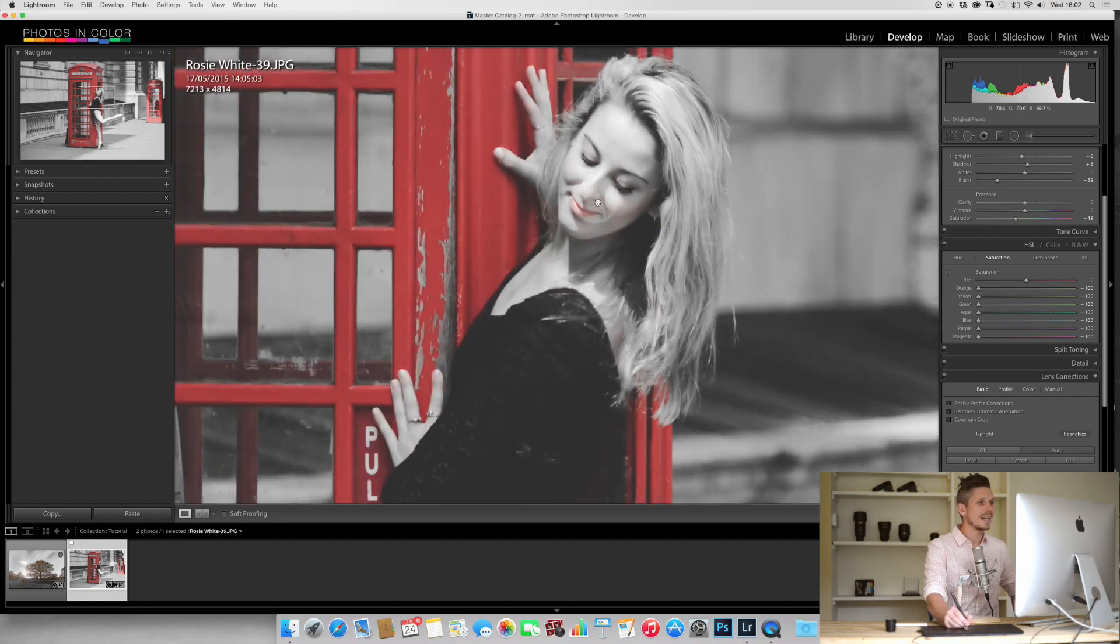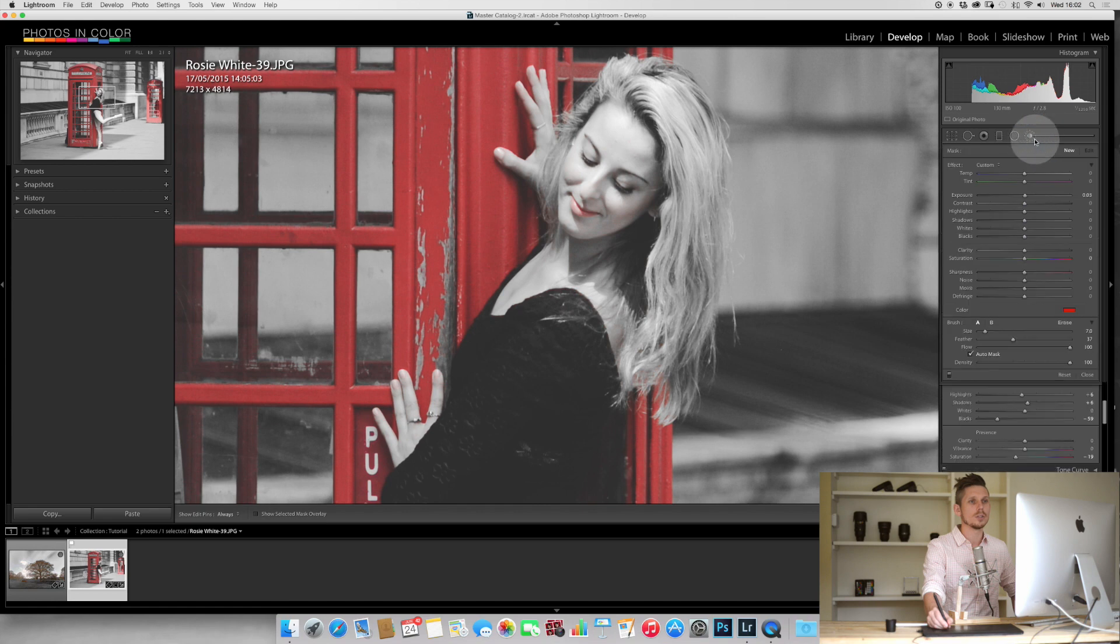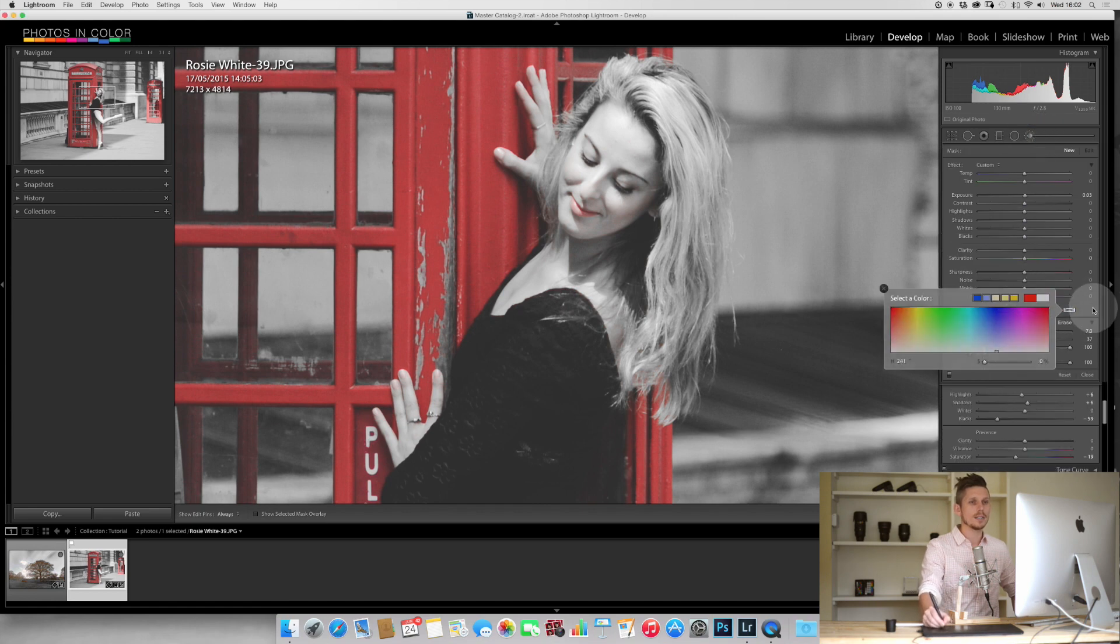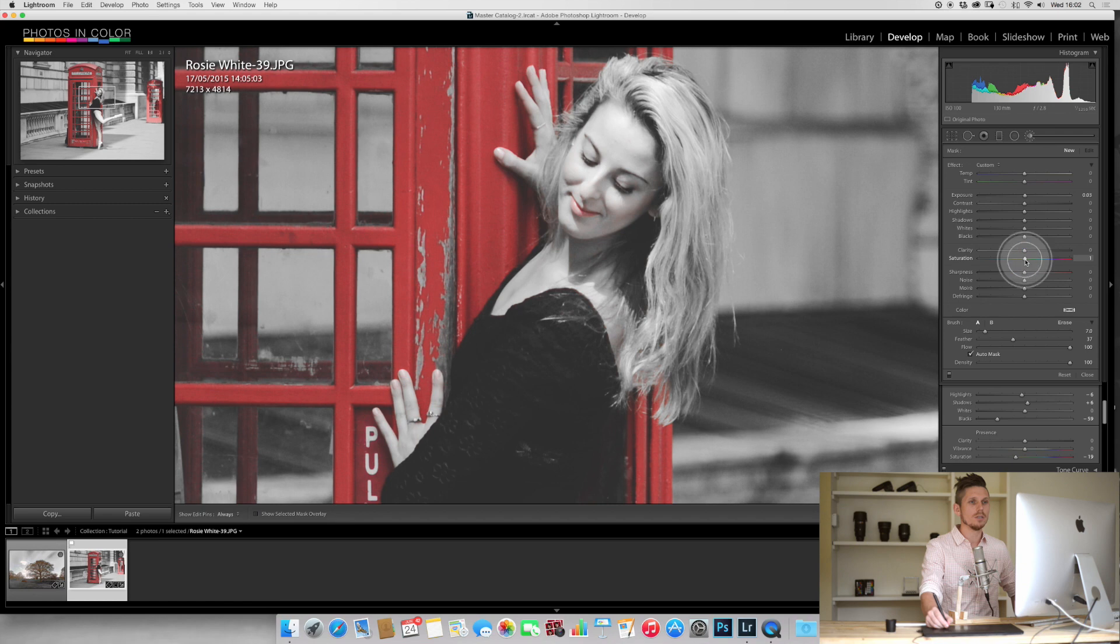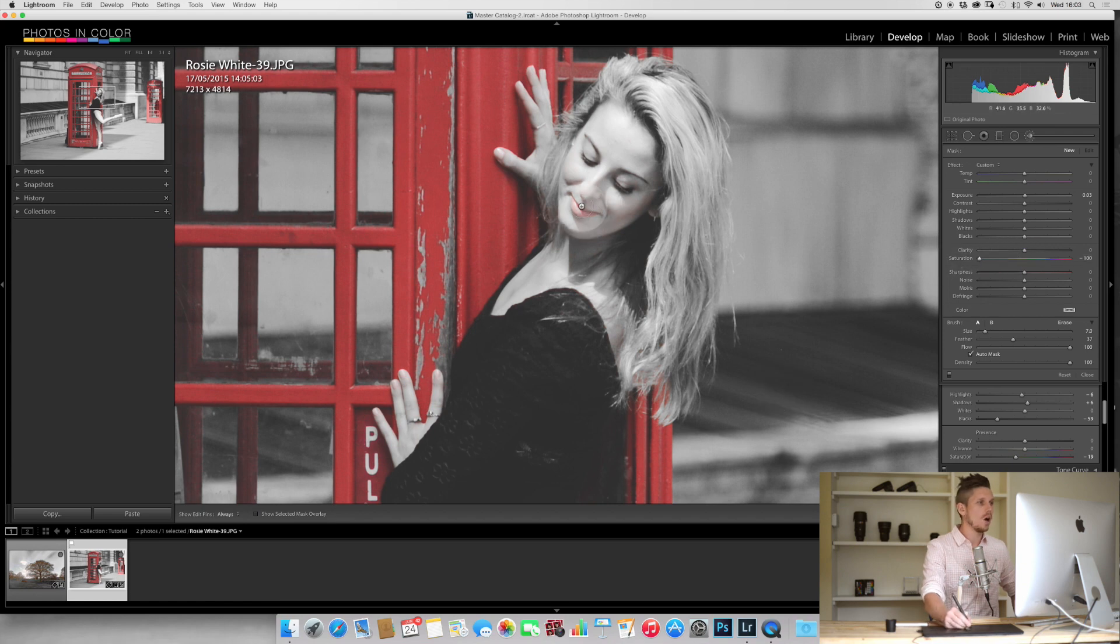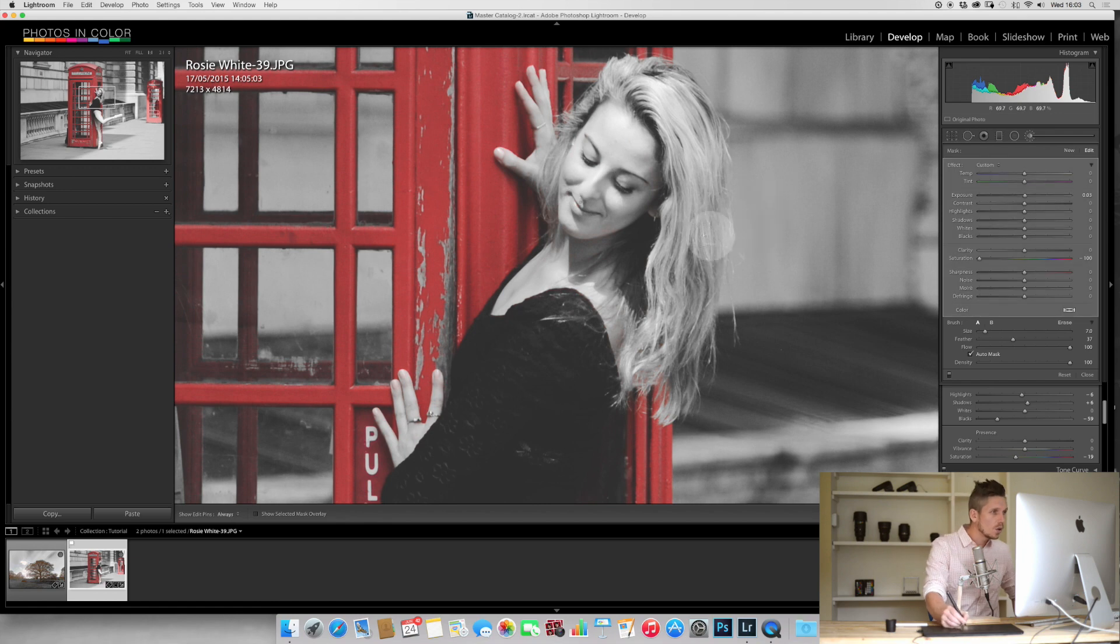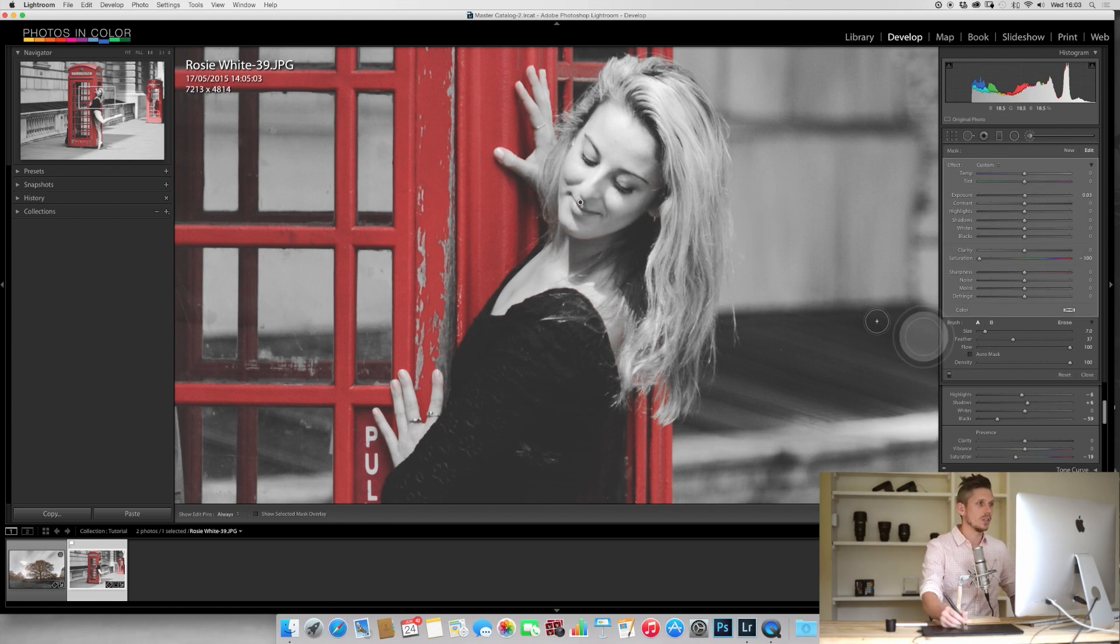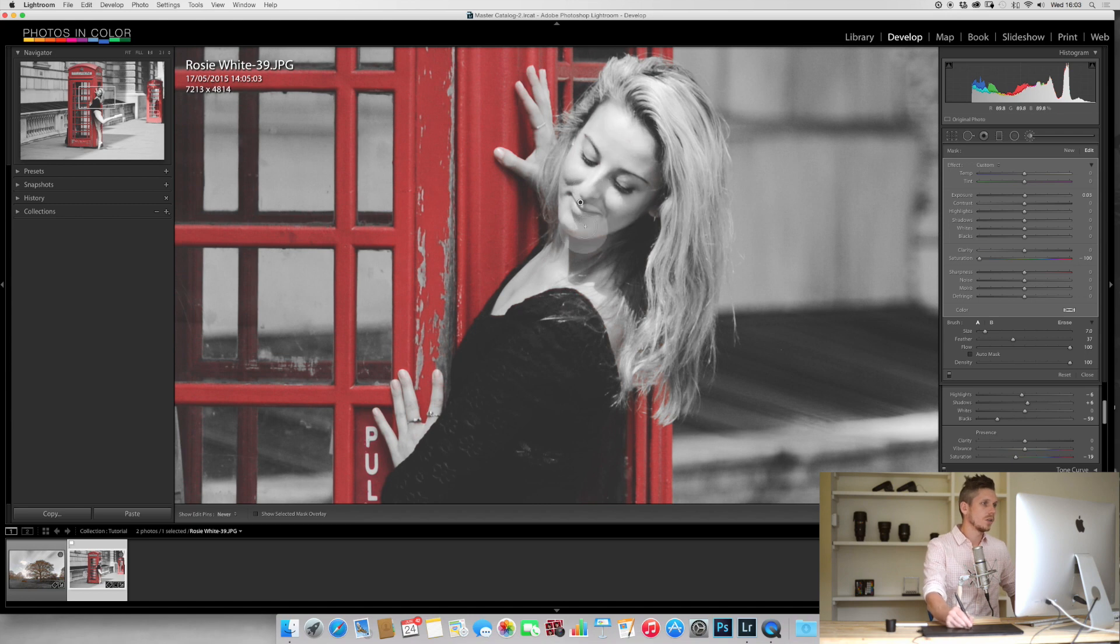This is where we can use the brush tool. We make sure the color is selected to nothing and saturation we make this to zero. All we have to do now is paint over the top of the areas which we don't want to have. Make sure auto mask is turned off. Now I did a really quick job there; you could probably do better.